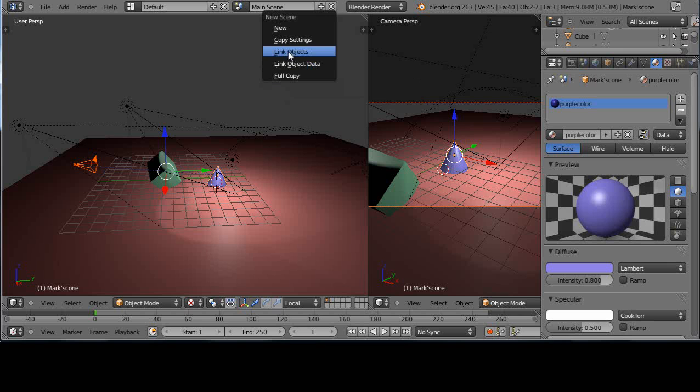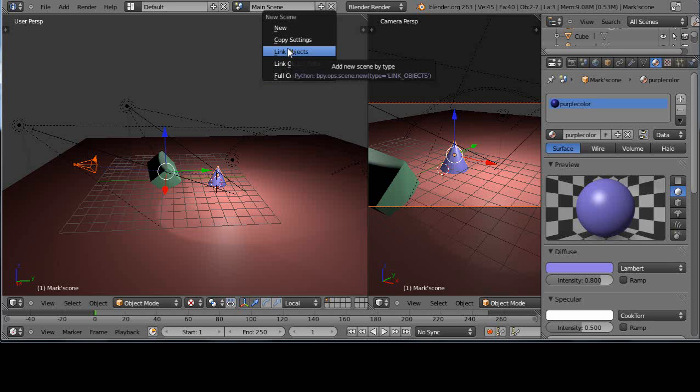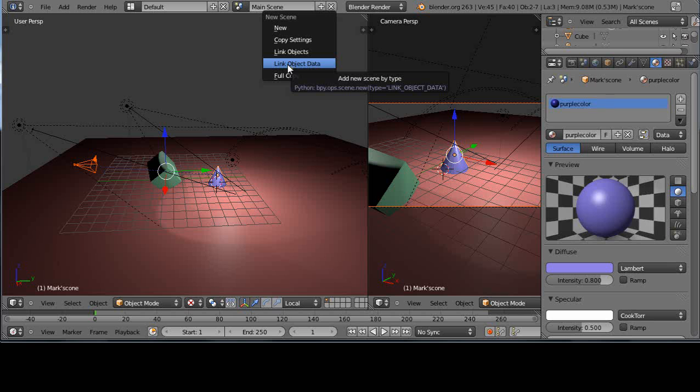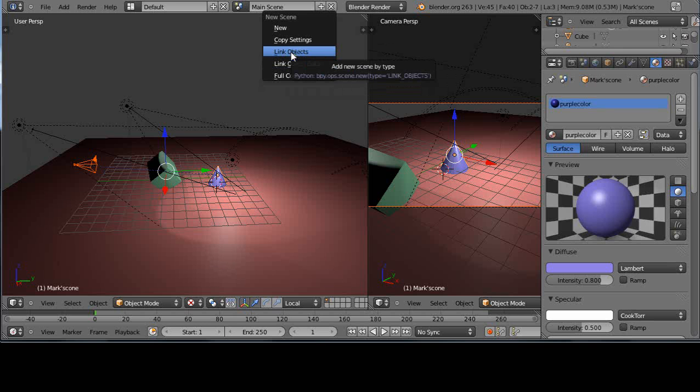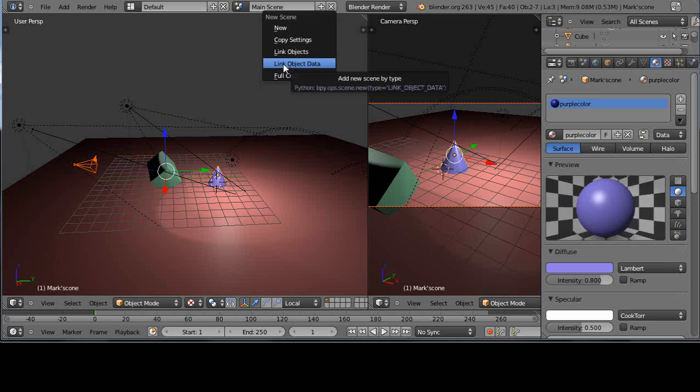But so instead, one of the ways is you can either link the objects or link the data. And a link is like a pointer if you're a programmer type. You're just pointing to where the data is instead of actually having a new copy of the data. So let's try this one here first.